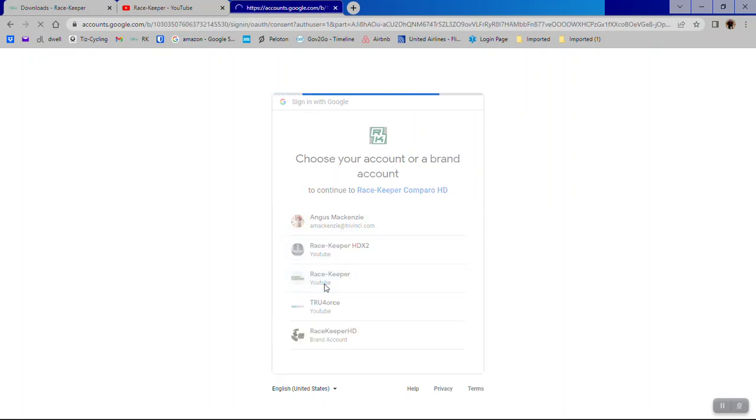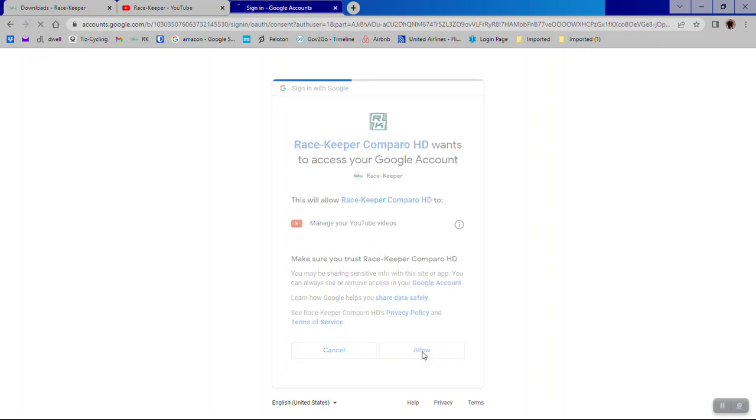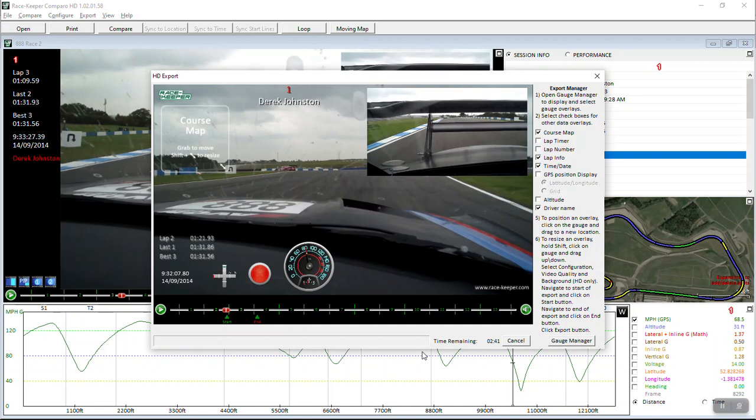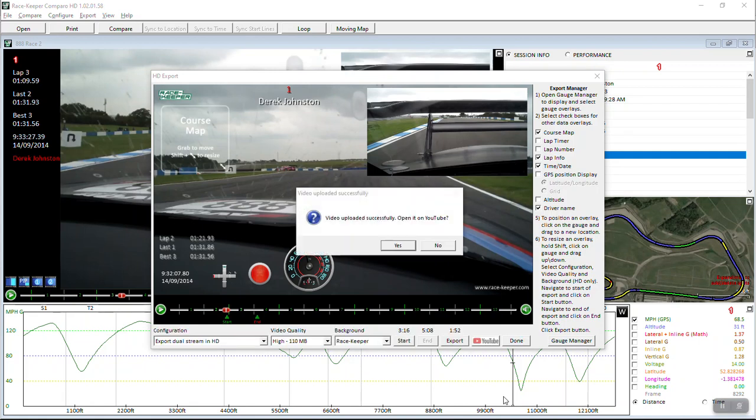And there's my Racekeeper account. Allow access. Google just wants to check that it's us. So then you get another progress bar as the video is uploaded onto your YouTube channel. And when that upload is complete, you will see a little window pops up telling you it's done. Do you want to open on YouTube?